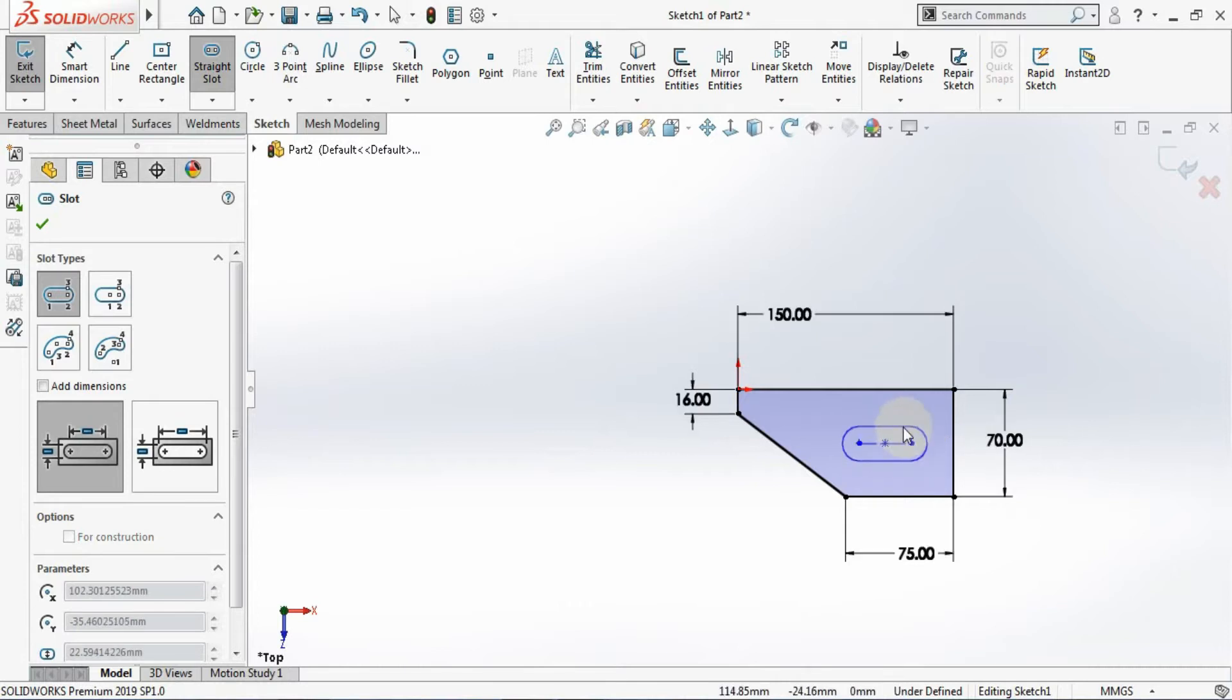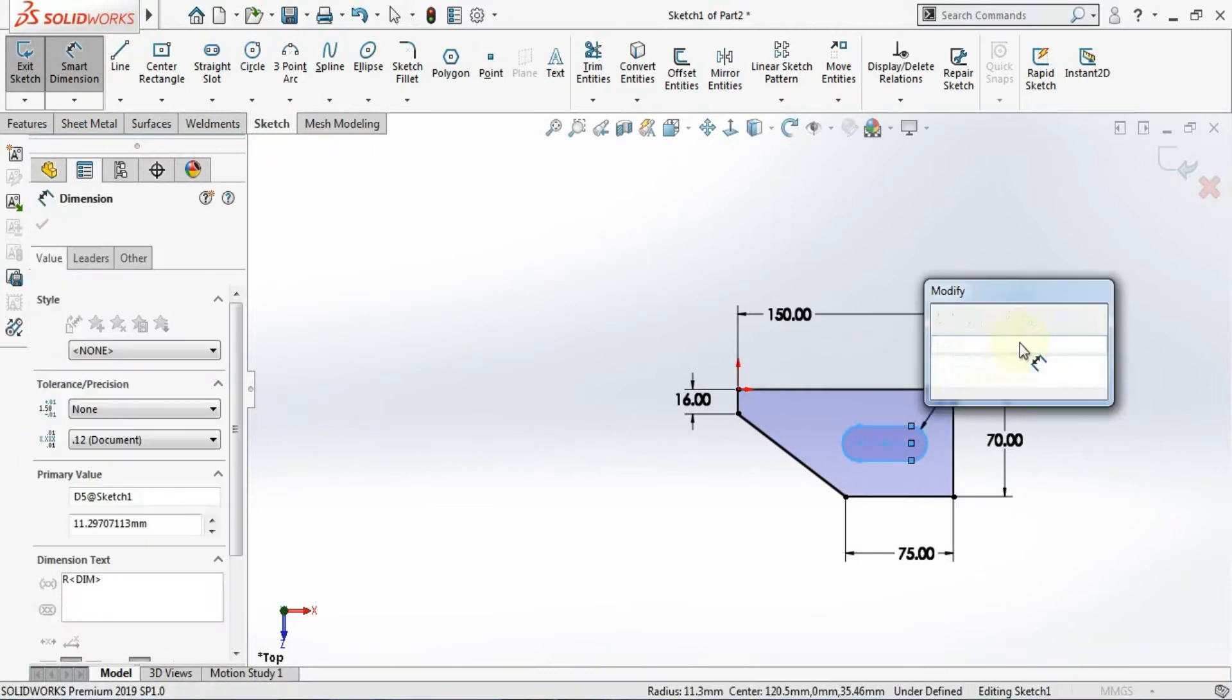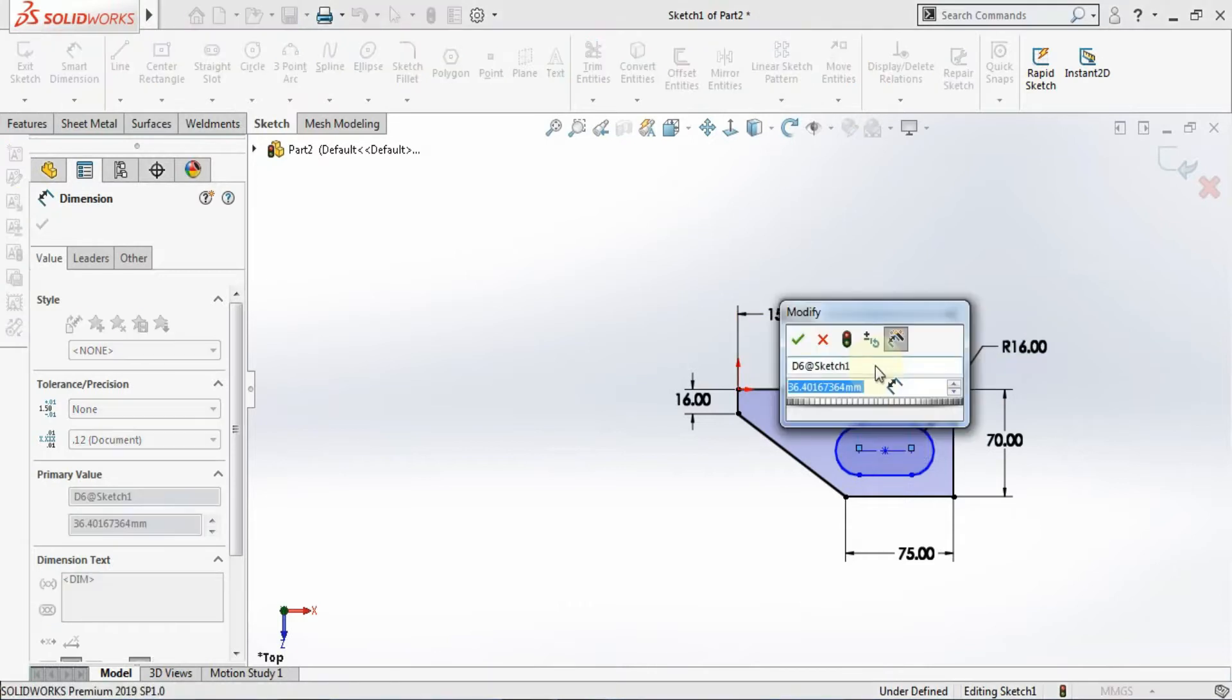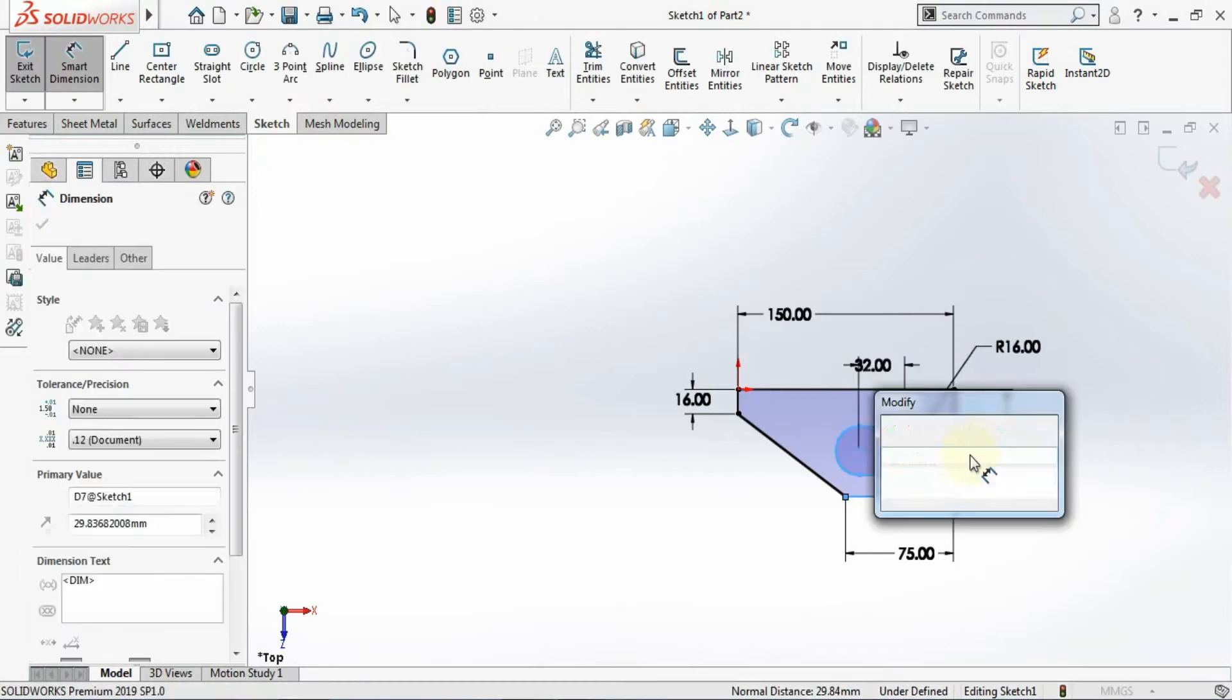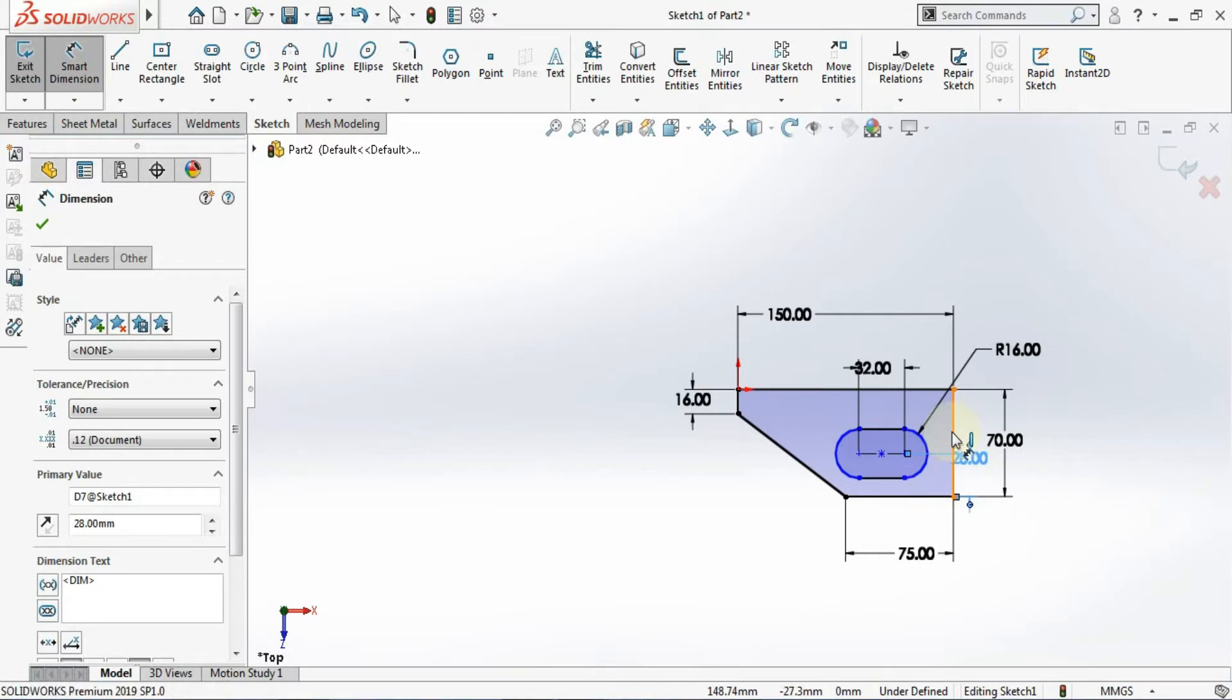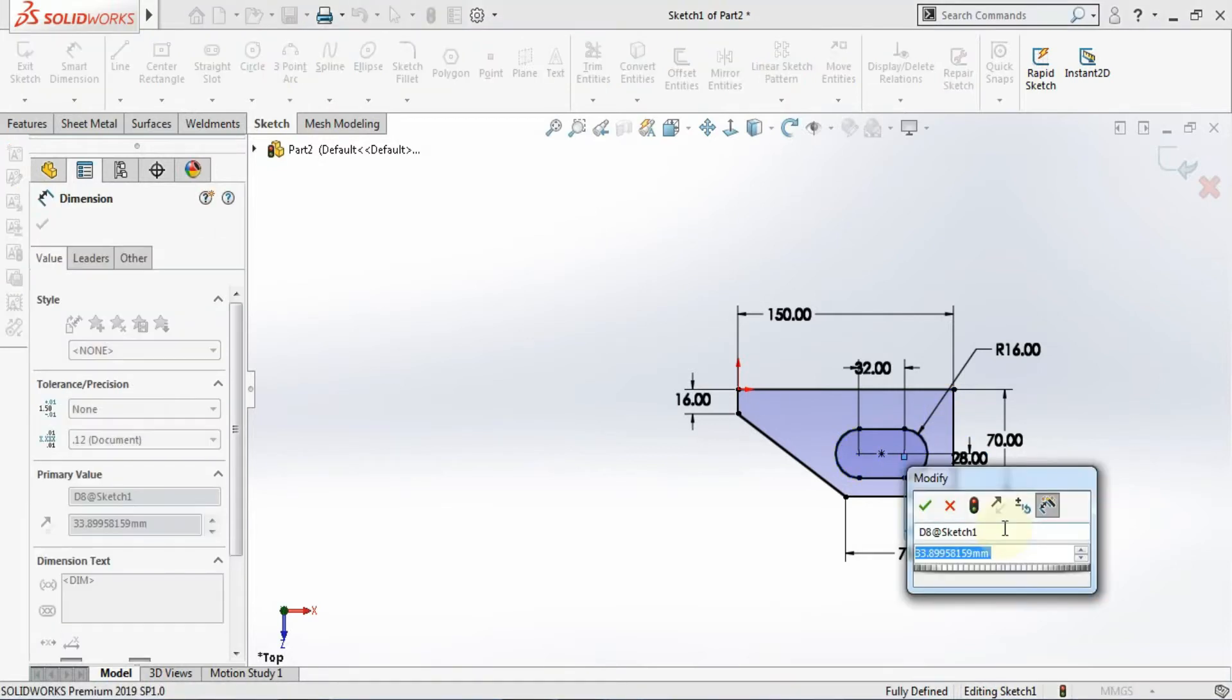Now I will assign the dimension in the slot. This dimension has given the radius 16, so I'll be giving here radius 16. And this length is 32. And from here to here this distance is 28. And the horizontal distance from here to here is 36.